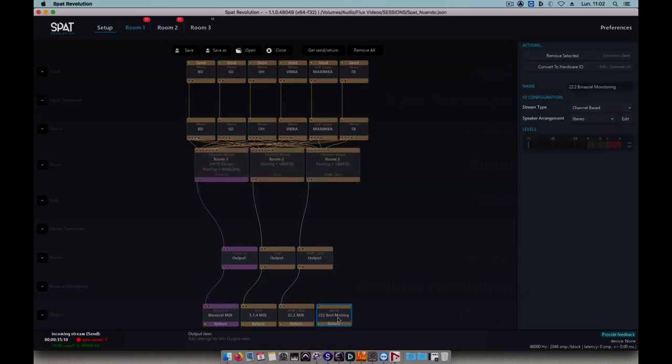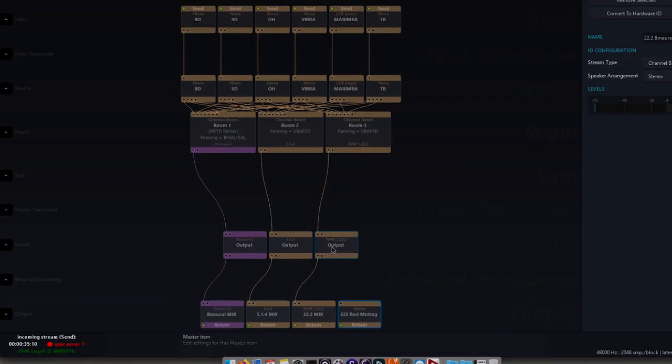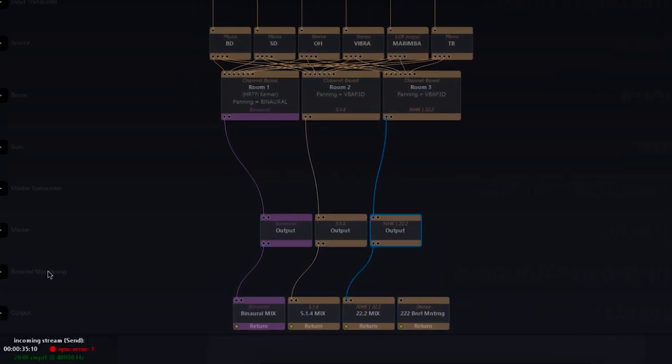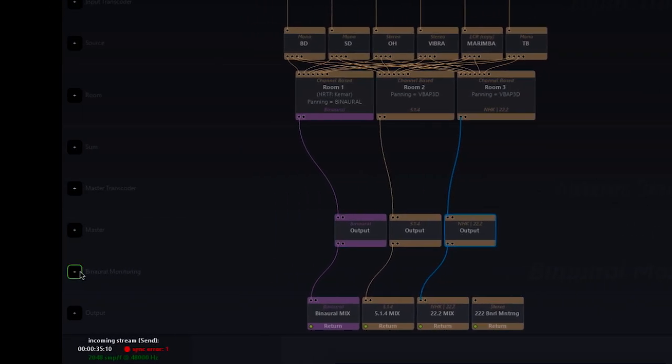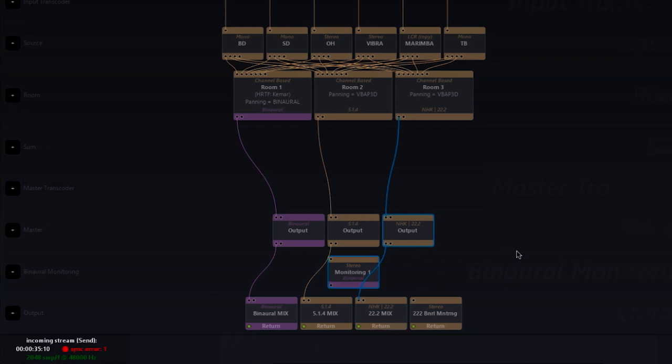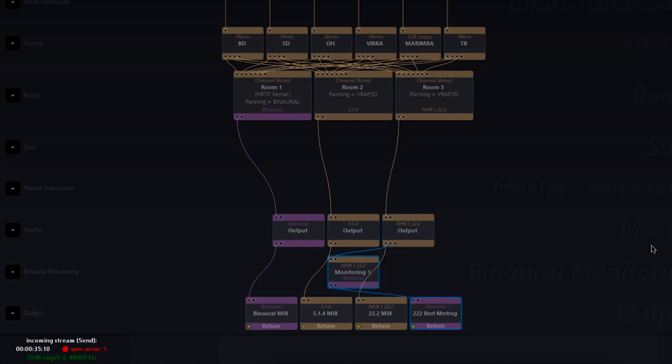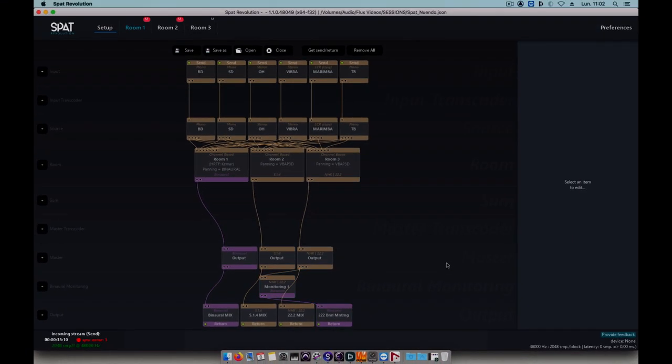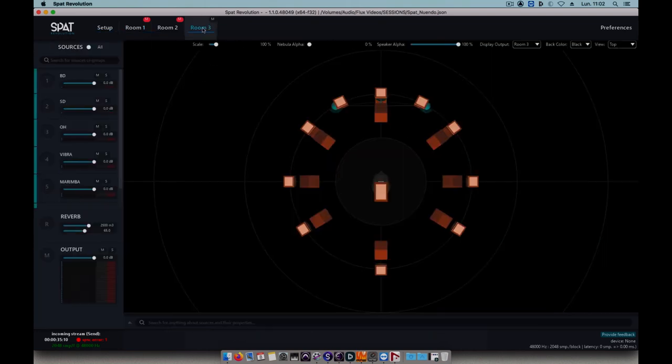Now back in SPAT, my output object is there and I'm going to connect it to my master output in 22.2. In order to do that, I'll use a binaural monitoring object that'll connect both to the 22.2 master and the binaural monitoring output. Like that, I'm able to listen to what's going on in binaural in my 22.2 room.